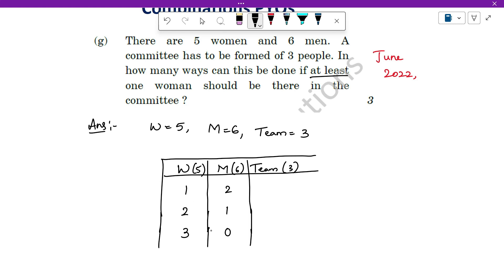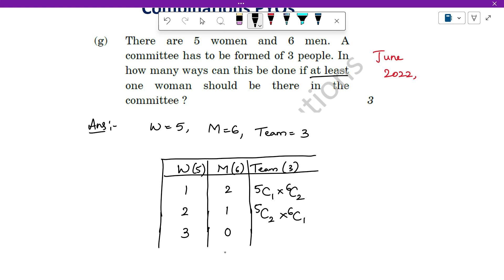Now let us find the number of ways of choosing people for each sub-case. For 1 woman and 2 men: choose 1 out of 5 women, that is 5C1, and 2 out of 6 men, that is 6C2. For 2 women and 1 man: 5C2 and 6C1. For 3 women and 0 men: 5C3 and 6C0. These are the combinations for each case.